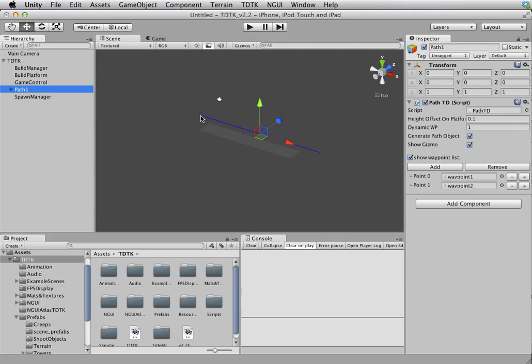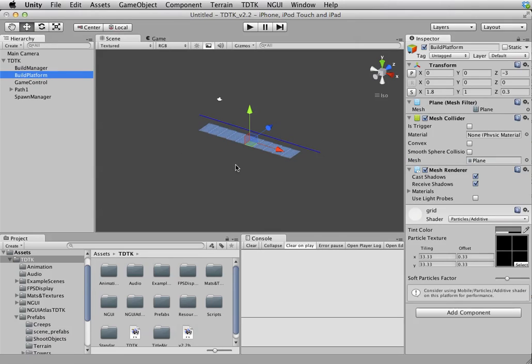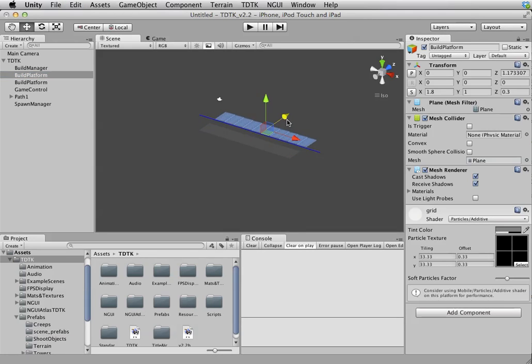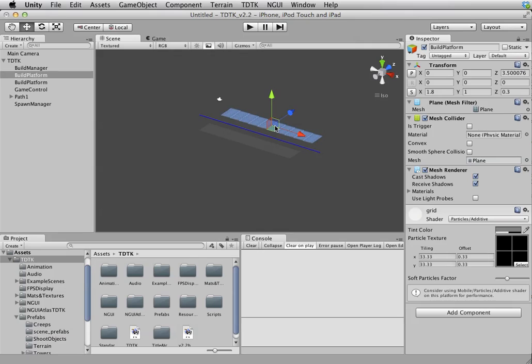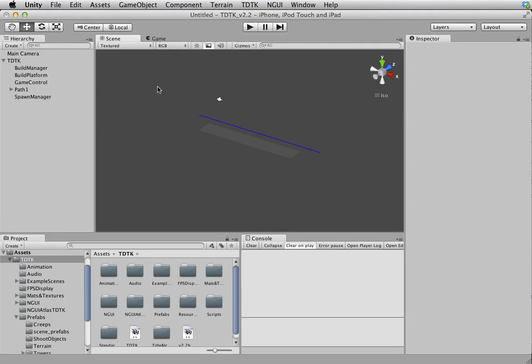This is the path. You see the blue line over there. Then, you have the Build Platform which is where the tower is allowed to be built on. You can have as many of this in a scene. You can duplicate them, no problem. But let's just keep things simple for now.